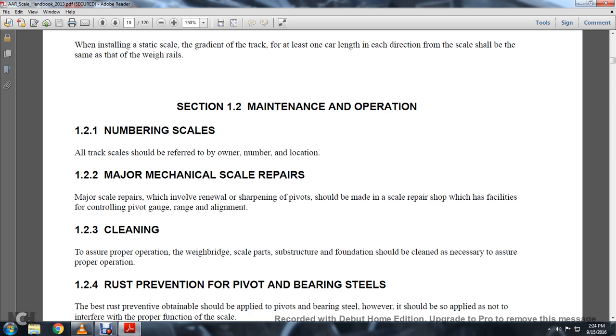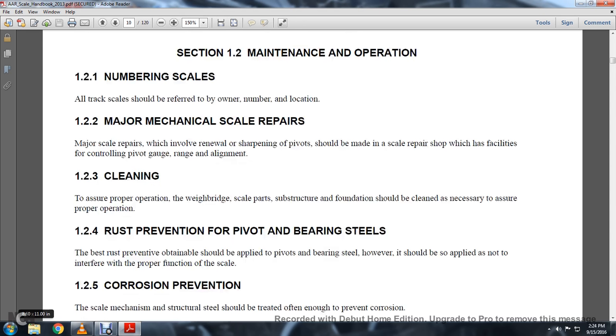To assure proper operation, the weighing bridge, scale parts, or substructure foundation should be cleaned as necessary to assure proper operation.